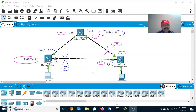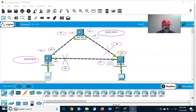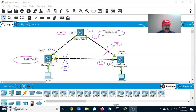Now let us see how to configure PVST on all three switches. I have connected three switches via trunk links and configured two VLANs: VLAN 30 and VLAN 40. For VLAN 30 I configure Switch A as the root switch, and for VLAN 40 I configure Switch B as the root switch. For VLAN 30 this will be the corresponding designated port, and similarly for VLAN 40 this will become the designated port.